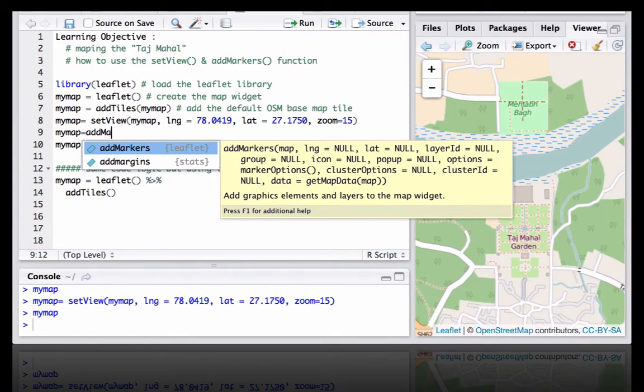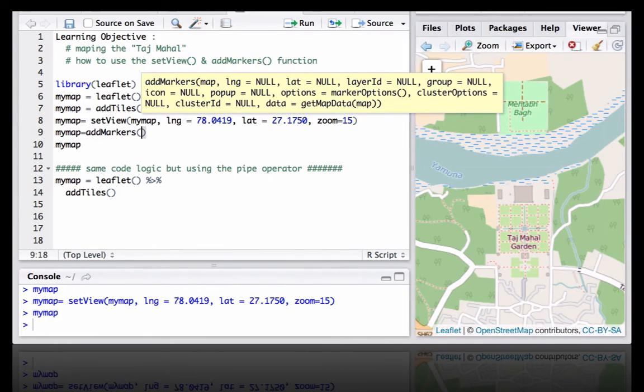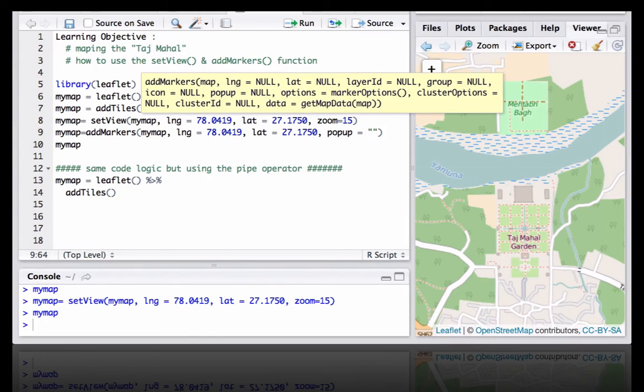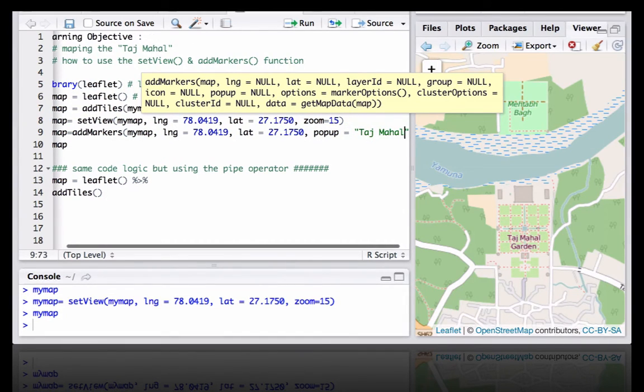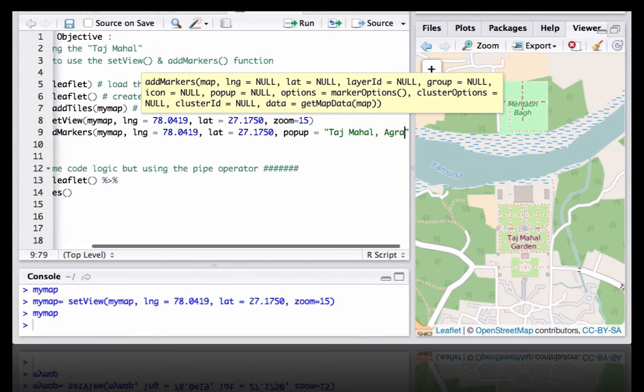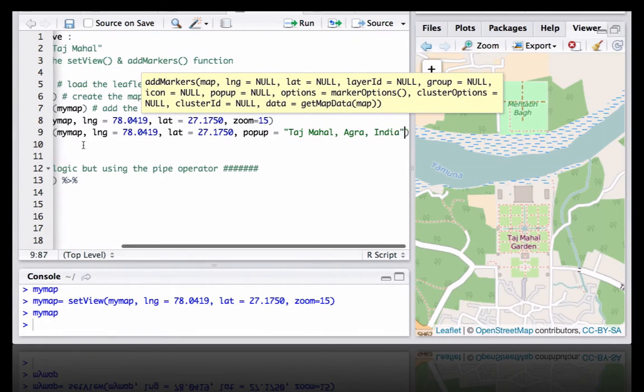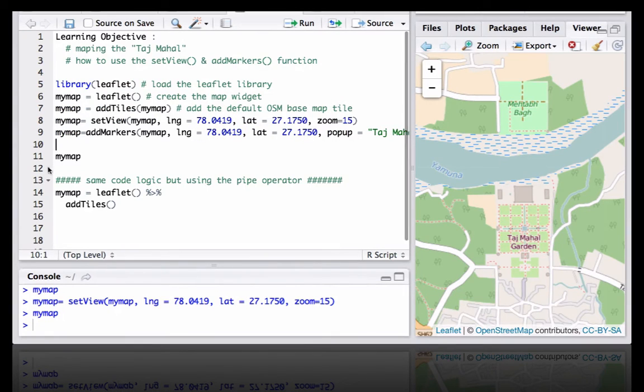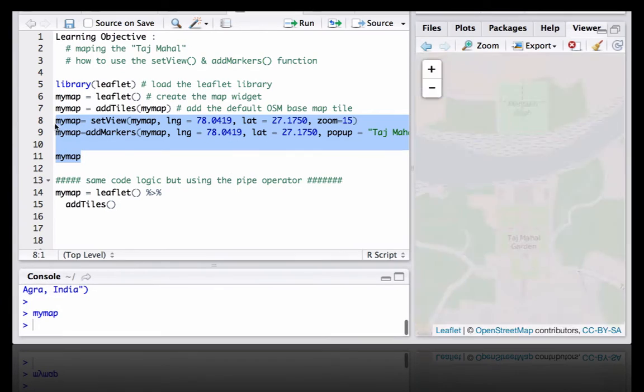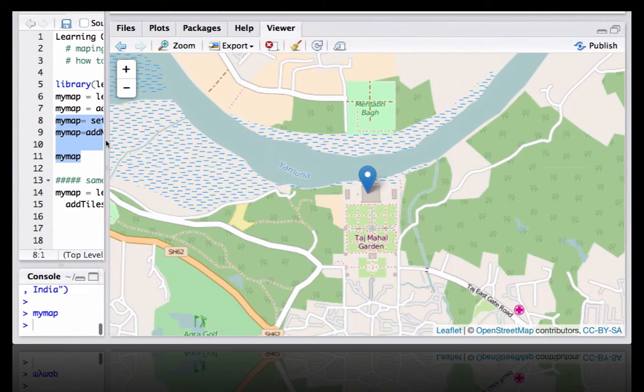It takes the latitude and longitude, puts the marker at that particular location, and we have the option to even add a popup. So let's define the latitude, longitude, and popup equals Taj Mahal, Agra, India. Let's run this and see what happens.